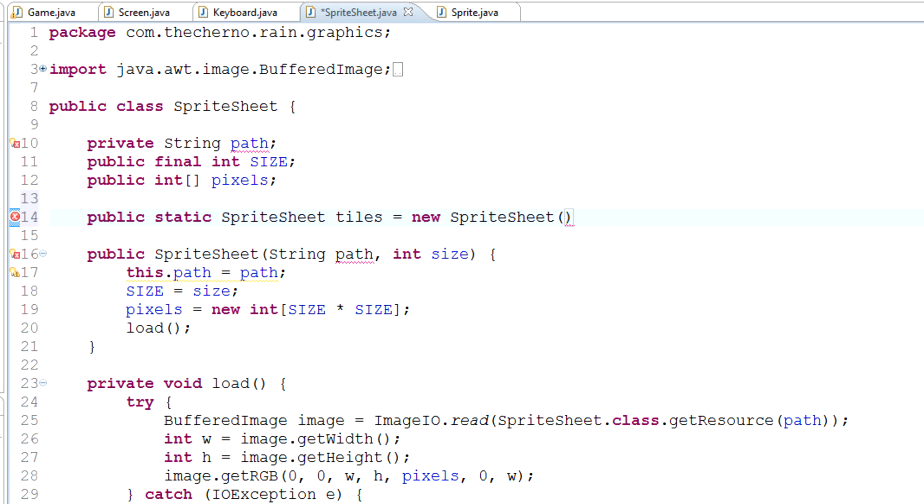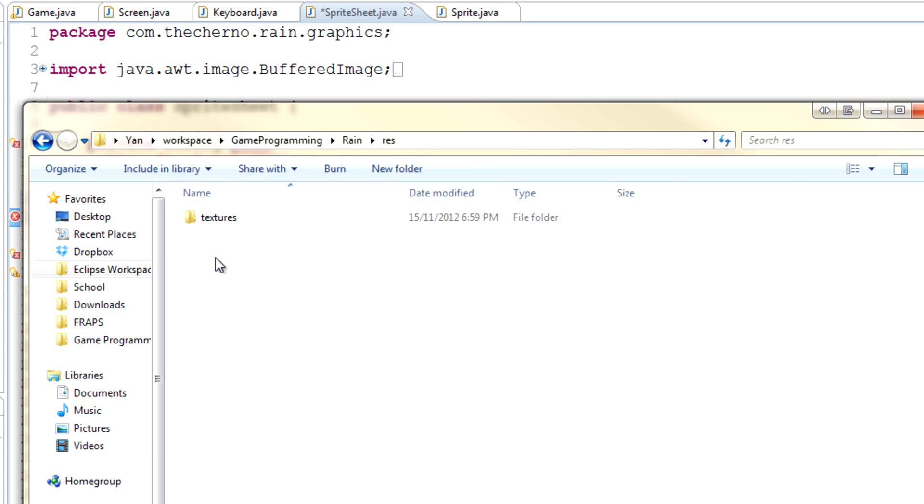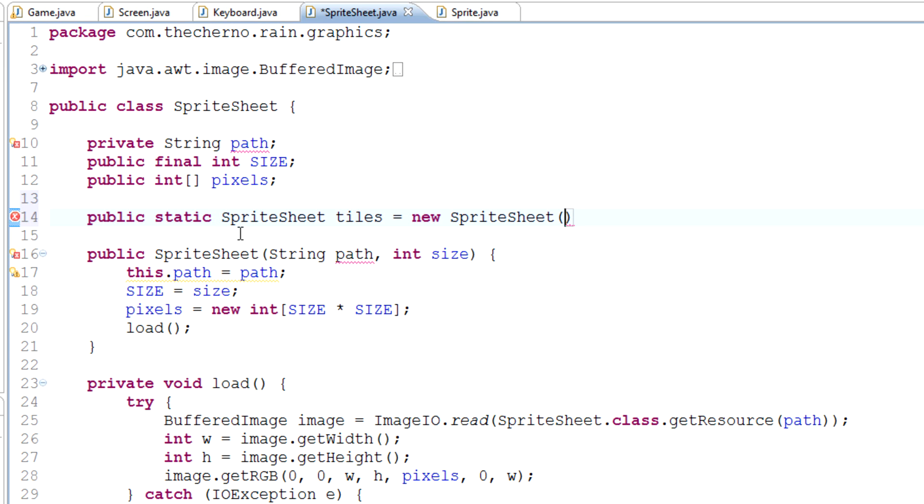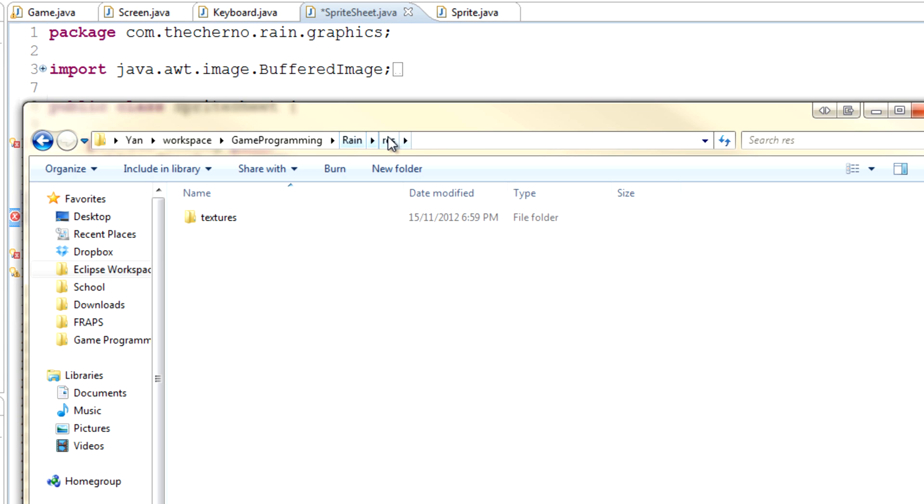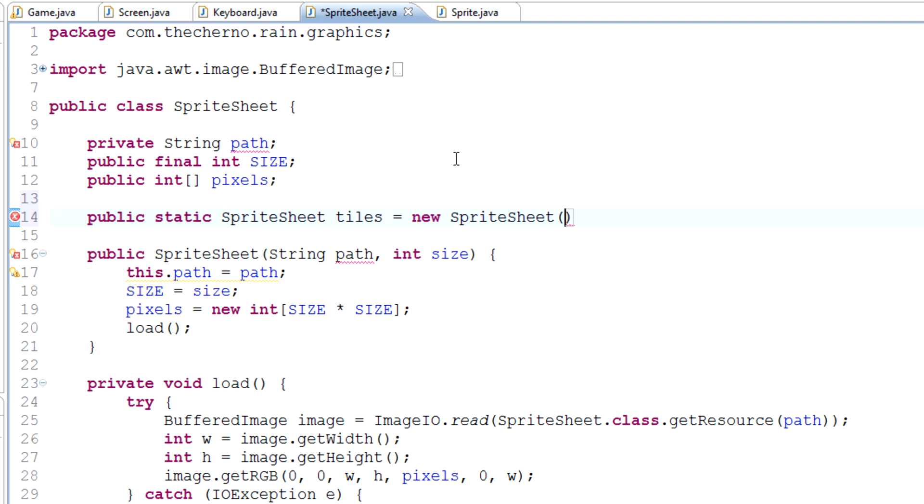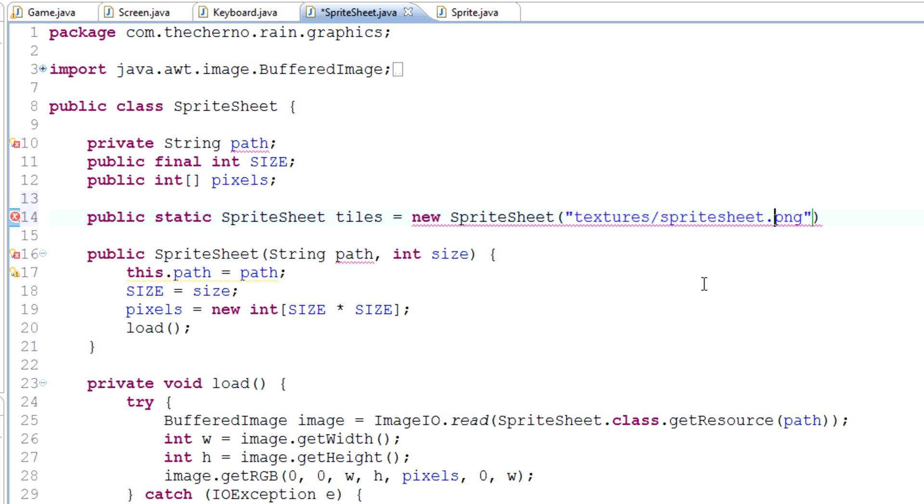Now that we've done that, because our res folder is already included, we don't really need to access it, we just need to access the folders in it. When you actually specify the path, don't start the path at the resources folder, start it at whatever's in the resources folder. In our case it's textures. It's a string so we do our quotation marks. Make sure you start off with a forward slash. It will not work if you don't have a forward slash. If you just type in textures like that and then forward slash sprite shape dot png it will not work. You actually need to type forward slash textures forward slash sprite shape dot png. Huge warning, you need to do that.